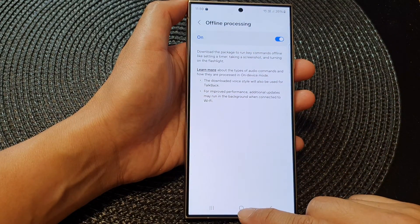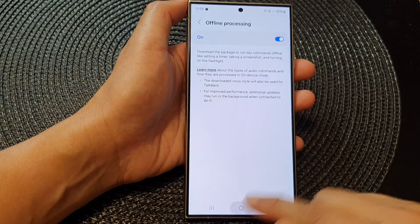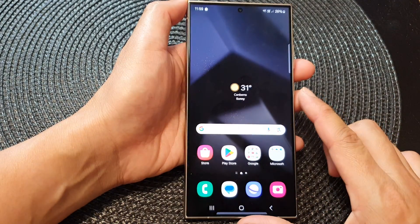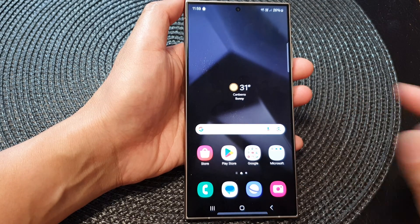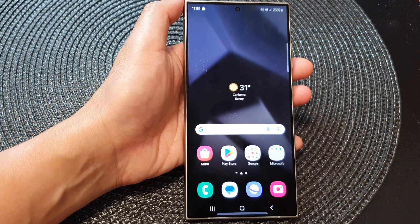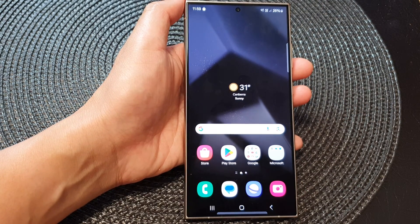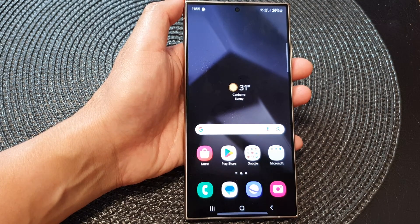And that's it. After that, you can tap on the home button to go back to the home screen. Thank you for watching this video, and don't forget to like and subscribe to my channel for more videos.